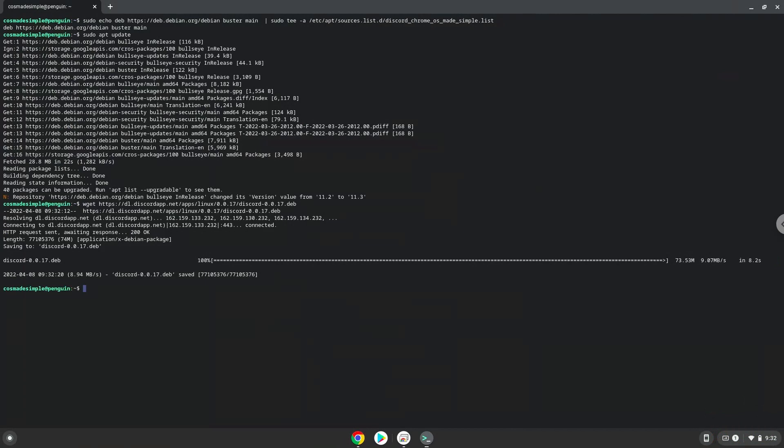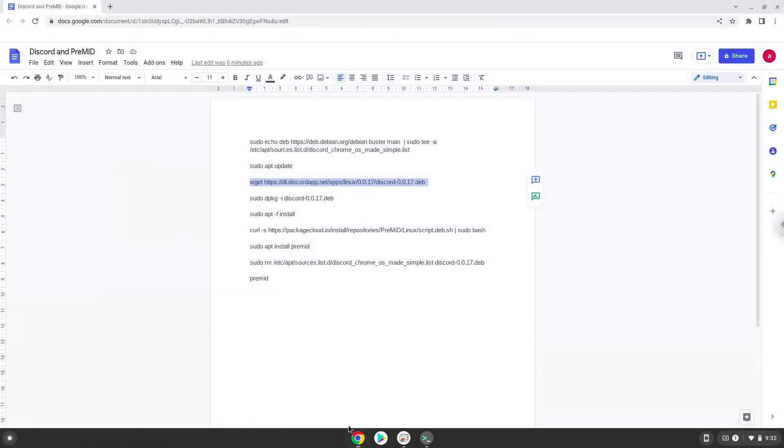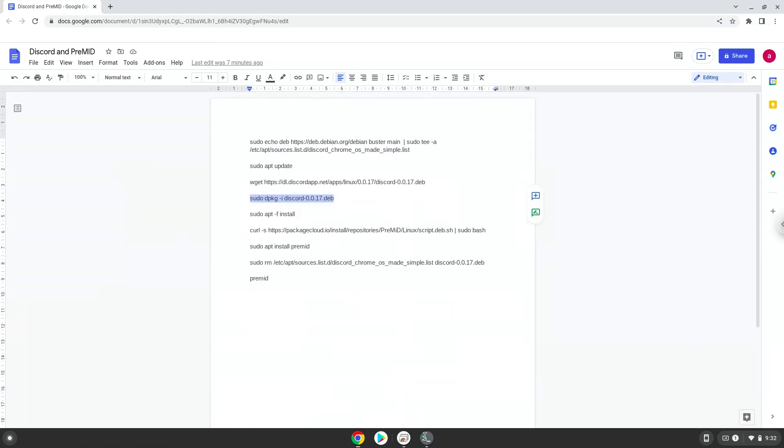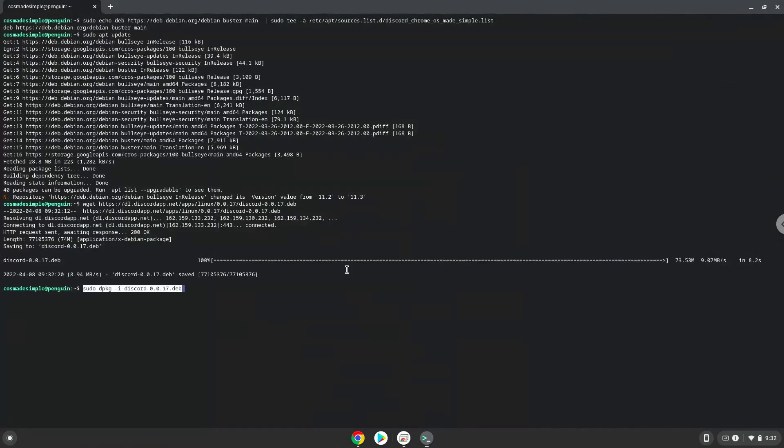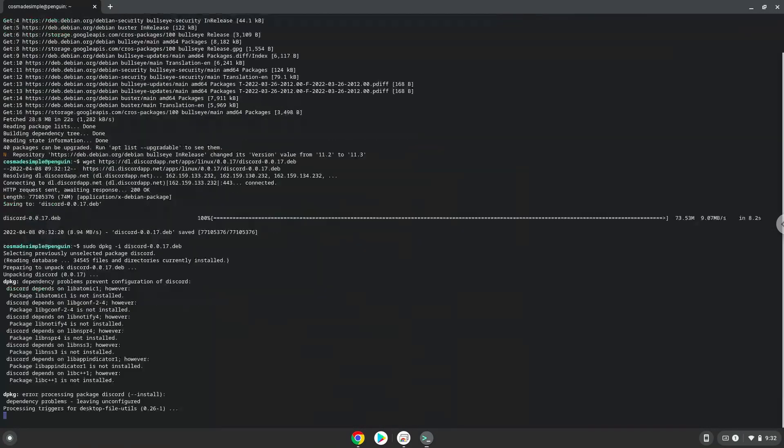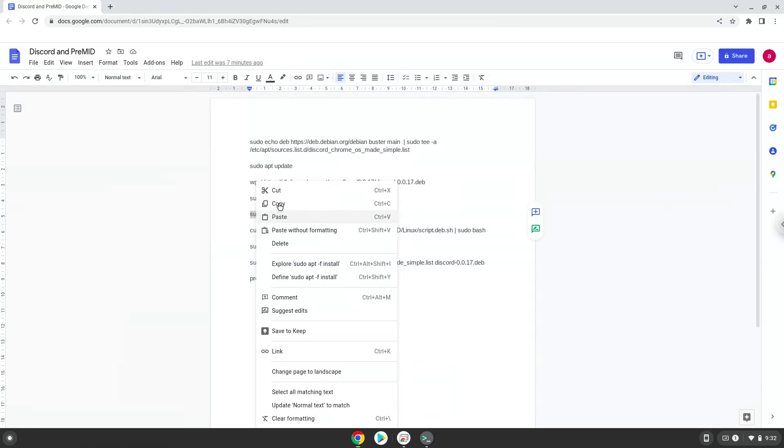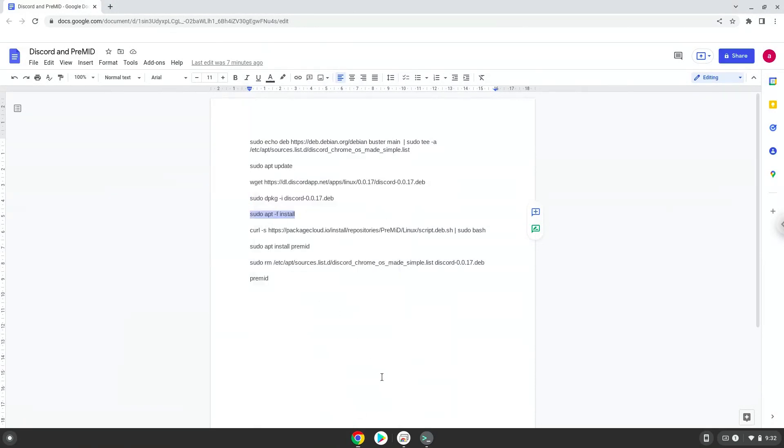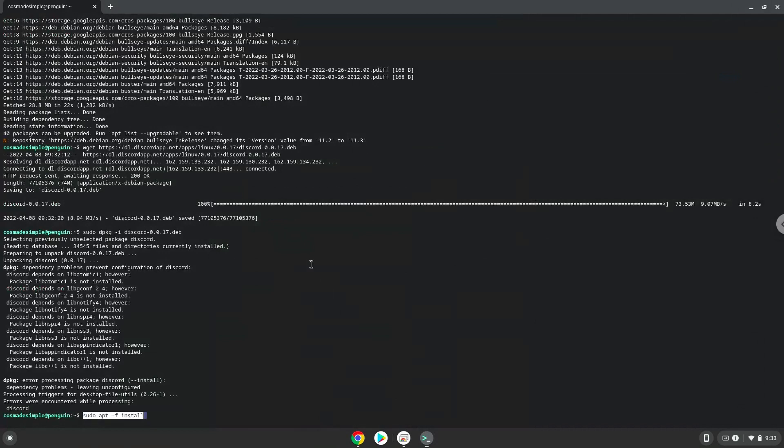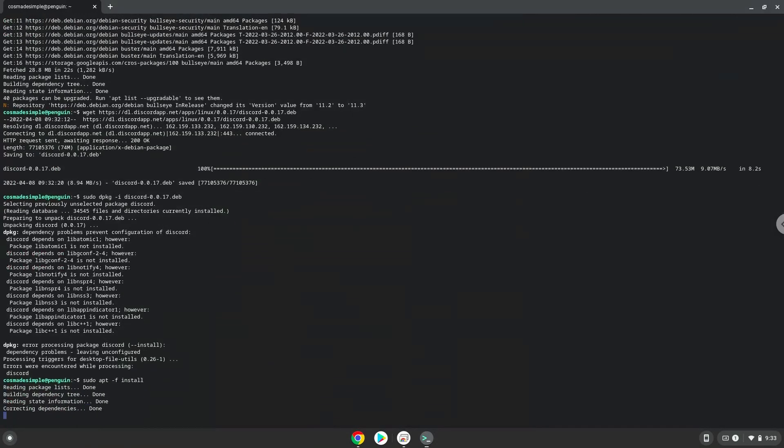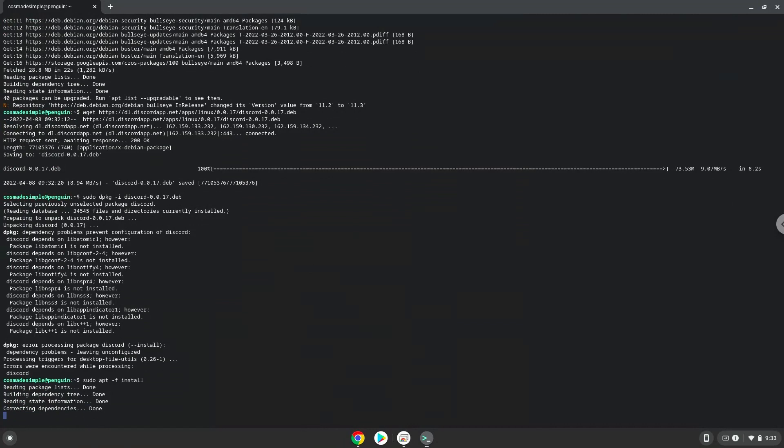Now we will install Discord with the following two commands. Next, press Enter to confirm the installation.